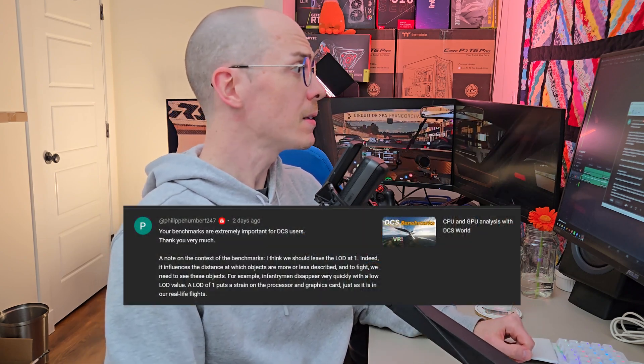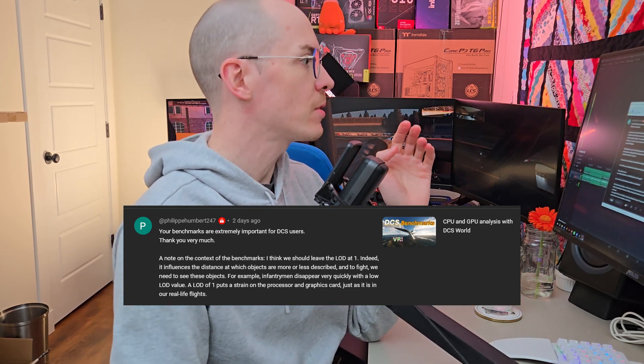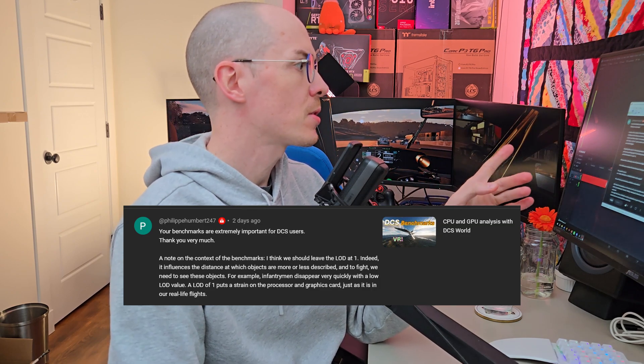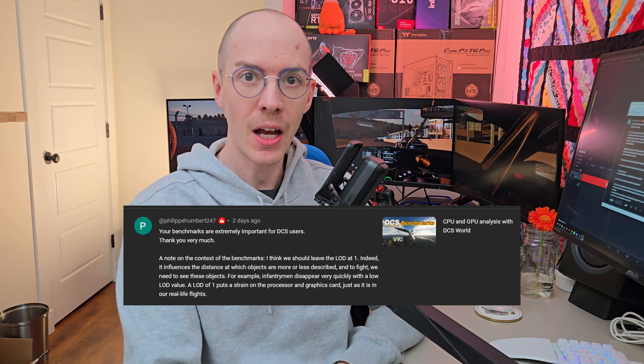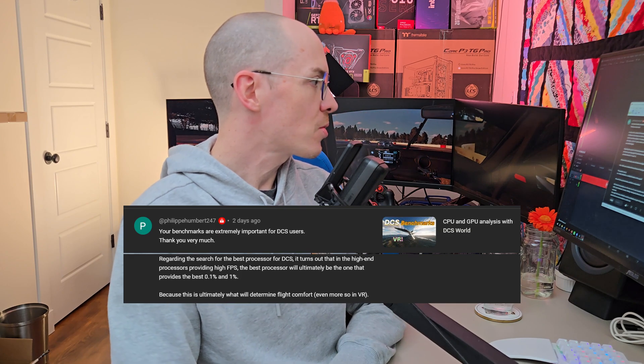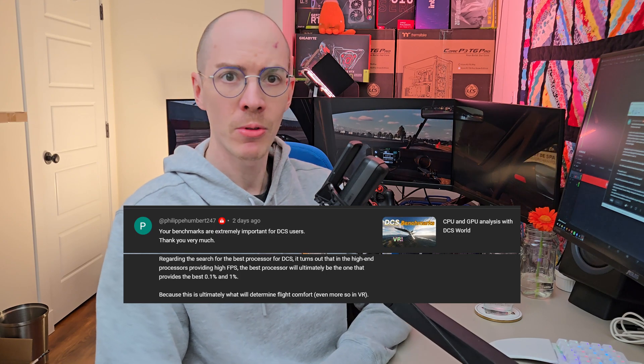The next question is from Philippe. He says my benchmarks are extremely important to DCS users — thank you very much. He notes that LOD should be left at 1, since it influences distant objects. I want to benchmark DCS again, but I need a track file from you DCS guys — I don't have time to learn how to fly a jet. If you have a track file for an F-18 that's usable within the first 10 minutes, I'd love to see it. Regarding the search for the best processors, the 0.1% and 1% lows are super important, and with VR I totally agree with that.